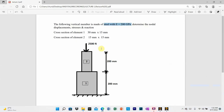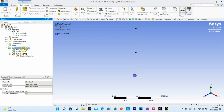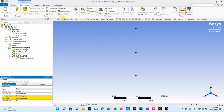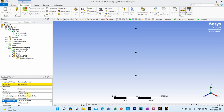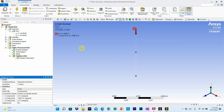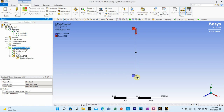Now apply the load. Go to static structural, right click, insert, and select force. The load is 2500 Newton acting vertically downward. Select components and enter -2500 in the Y direction (negative for downward). The X component is 0. Select the top vertex as the load location and click apply. You can now see both the fixed support and the vertical load acting simultaneously.